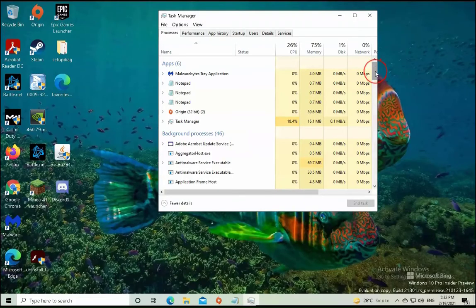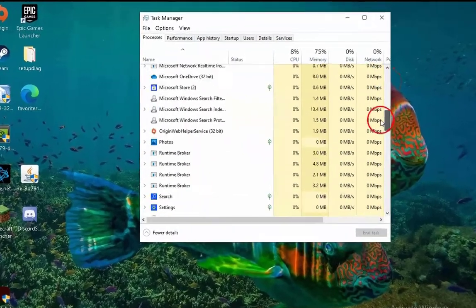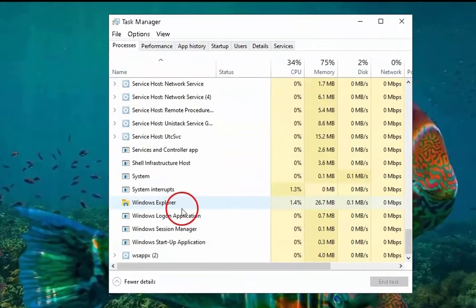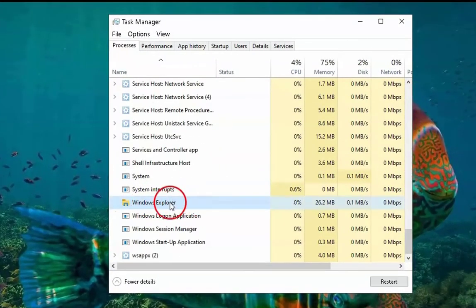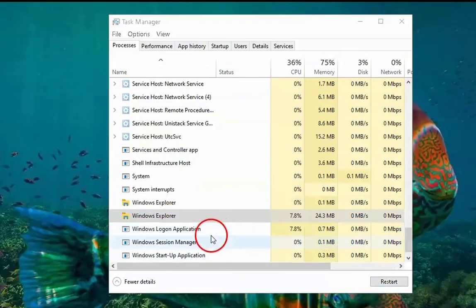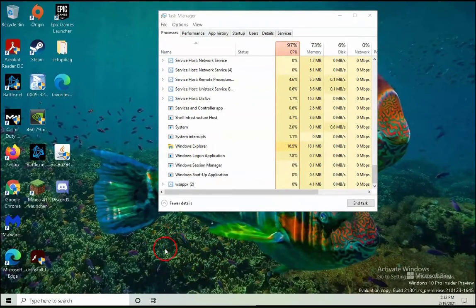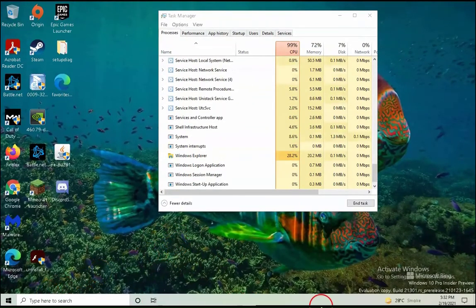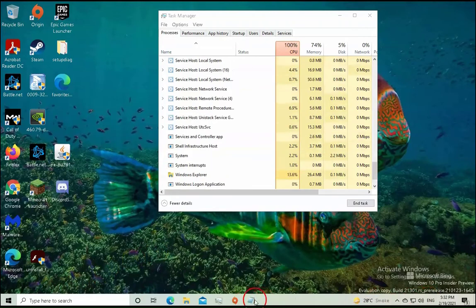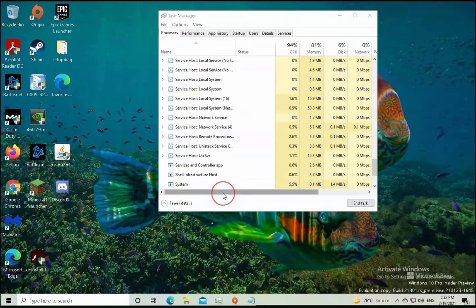In the Task Manager you have to search for Windows Explorer. Select Windows Explorer and then click on Restart. It will restart your Windows Explorer and you will see the Explorer is restarted.